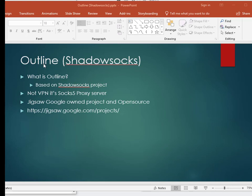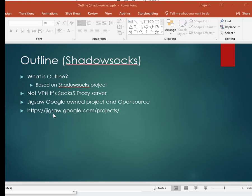First of all, what is Outline? Outline is based on Shadowsocks project and Outline is not VPN. It's a SOCKS5 proxy server. Outline is developed by Jigsaw, a Google-owned project, and it's open source. There are a number of projects that Jigsaw developed. You can go to this URL here to see the number of projects that are hosted by them.